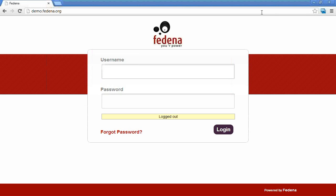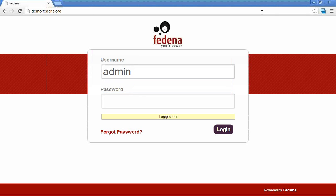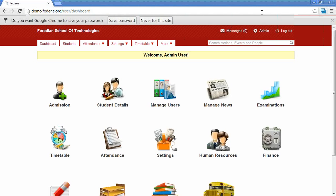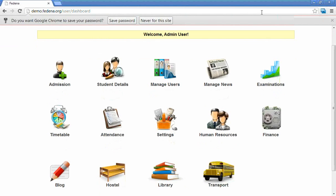The admin can login using the username 'admin' and the default password 'admin123'. Once you login with the default credentials, you can see the Farina dashboard.